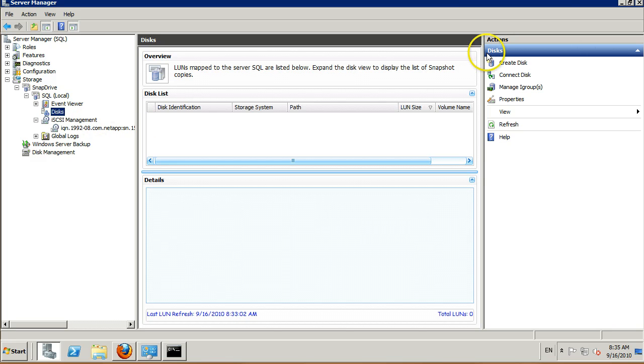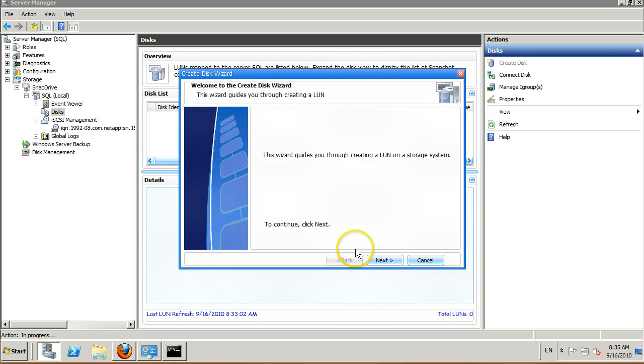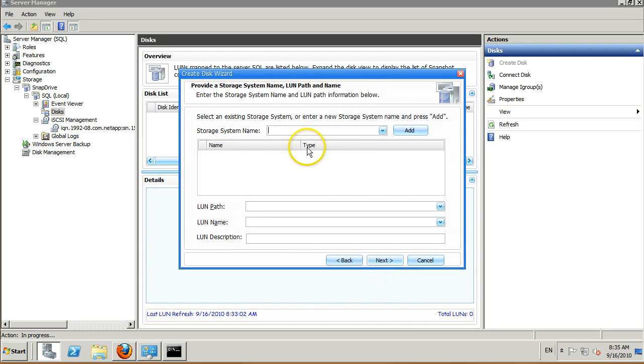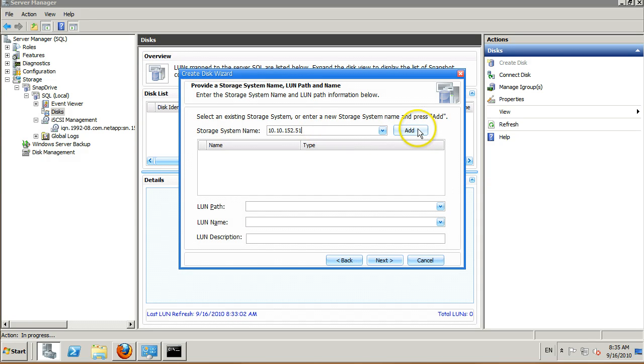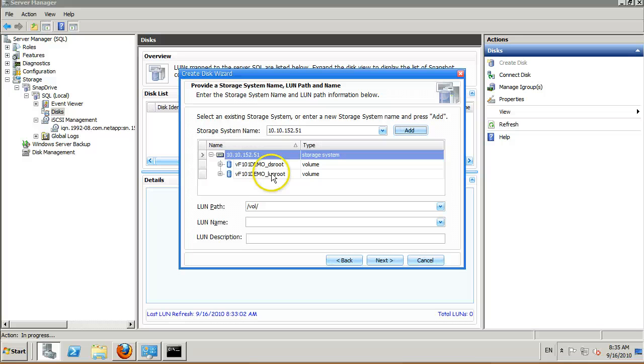From here we can go ahead and click disks. Click create disk. Again a wizard pops up. Hit next, enter the IP address again of your v filer storage unit. Hit add. Here you will see the volumes that are on your v filer storage unit.